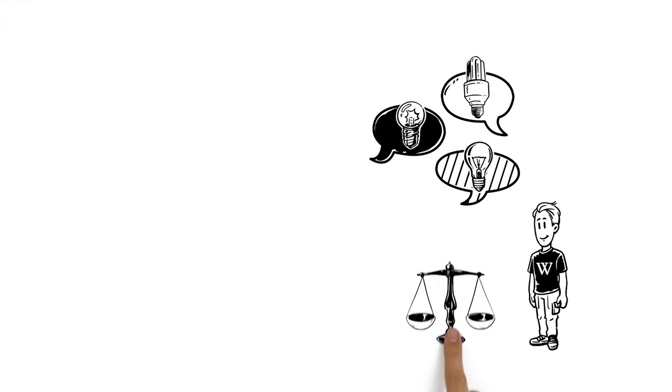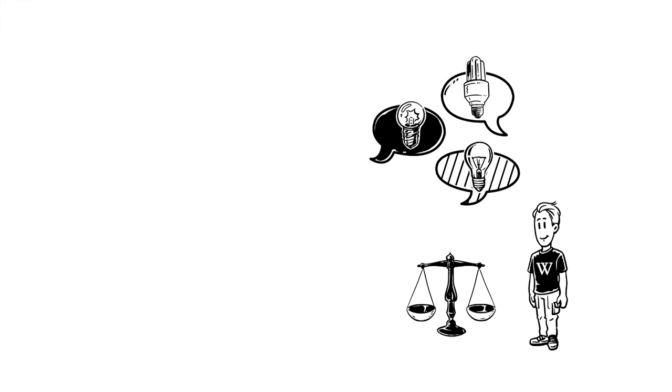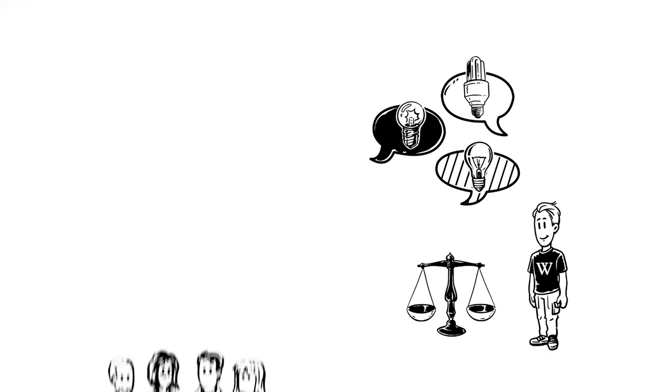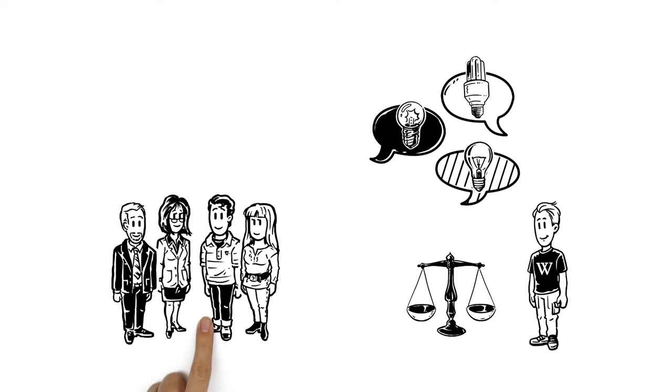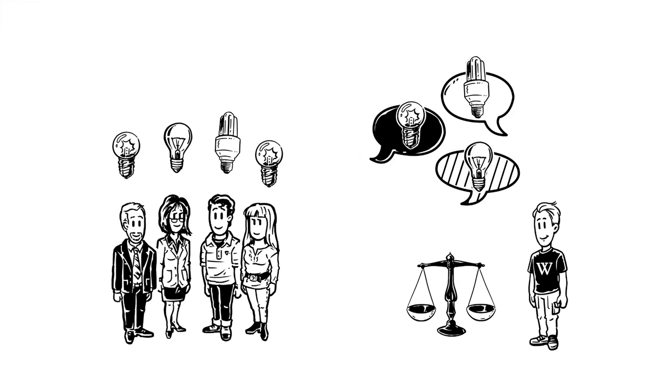To guarantee neutrality, he doesn't indicate which one he believes and which ones he rejects. John stays neutral so that each reader can form their own opinion.